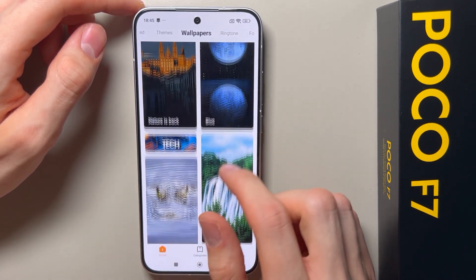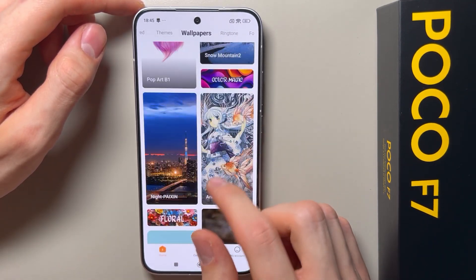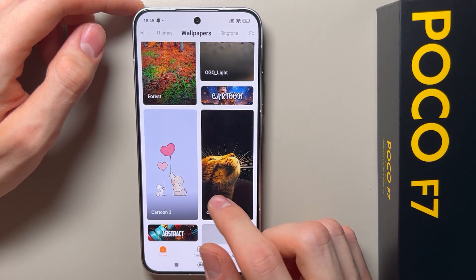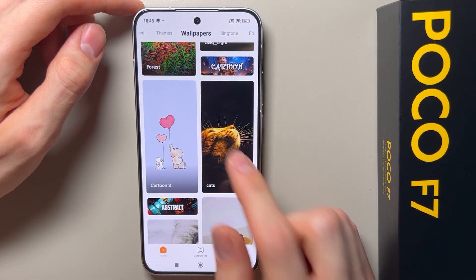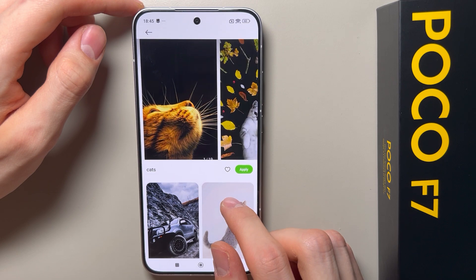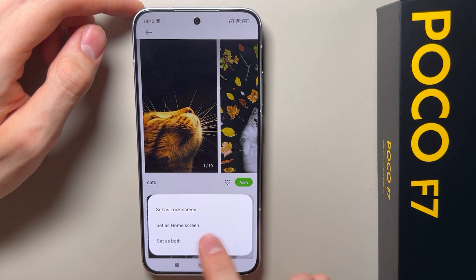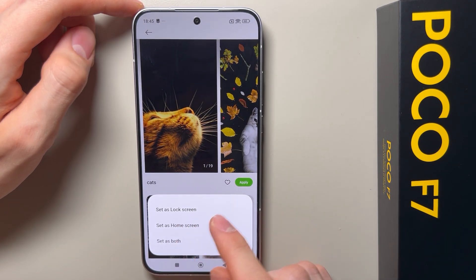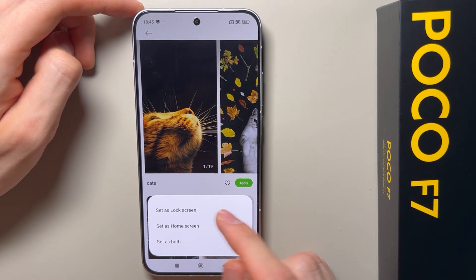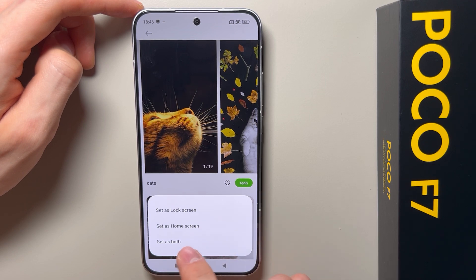There are themes, ringtones, and wallpapers. Here you can find the wallpaper that you want — let's take this one for example. Now you have to click apply, and here you can set it as lock screen, home screen, or set as both.